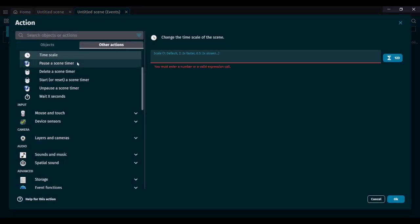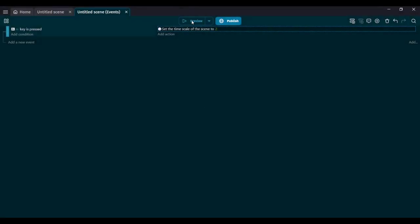You can also speed it up — any value over 1 will make it speed up. So if I put 2, the game will move at double speed. Now I press M and everything is moving faster. I'm moving faster as a player, falling faster, jumping faster, because it's literally changing the timescale of the entire scene. So everything — even moving objects on the scene — will also be speeding up.